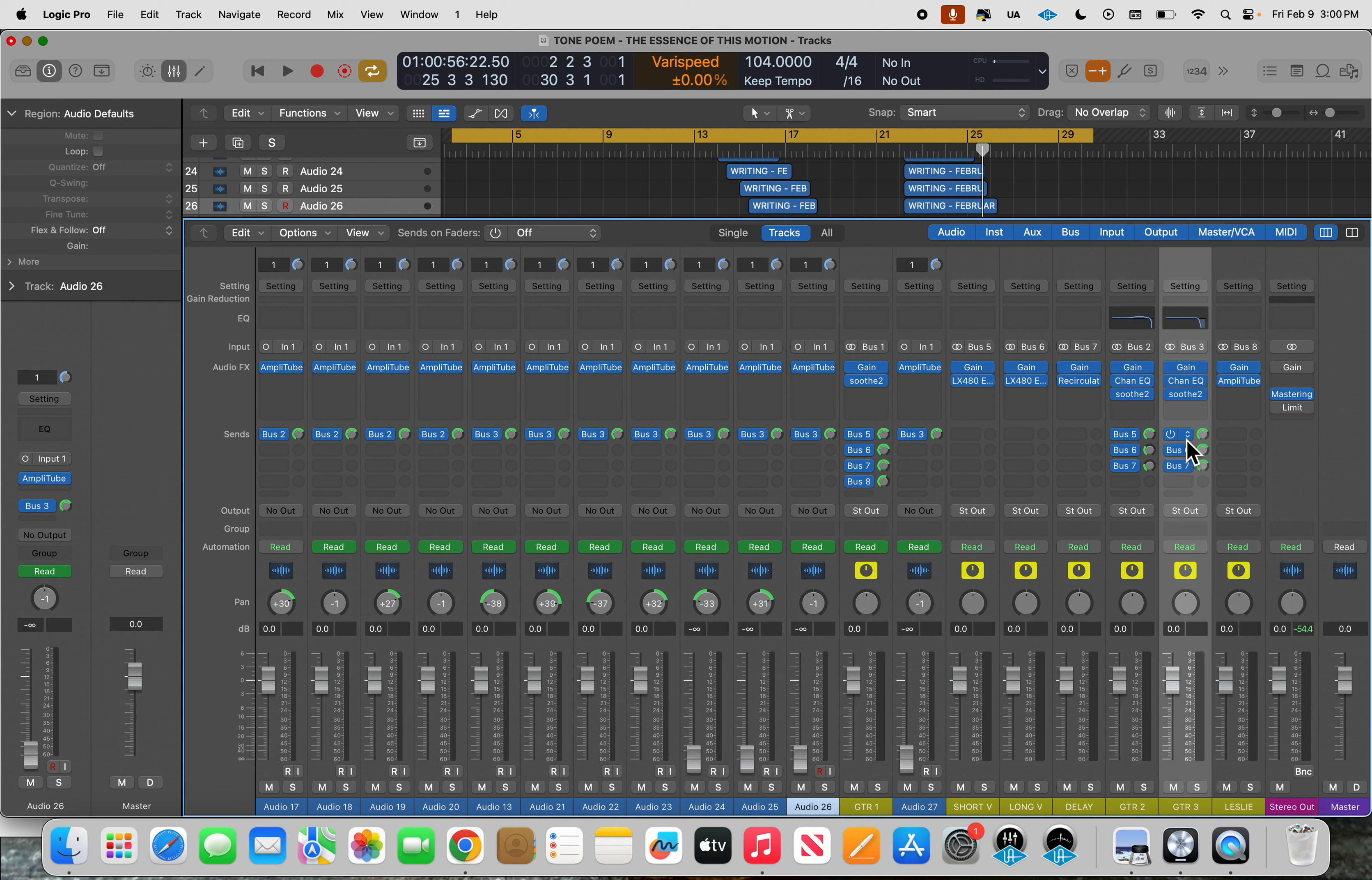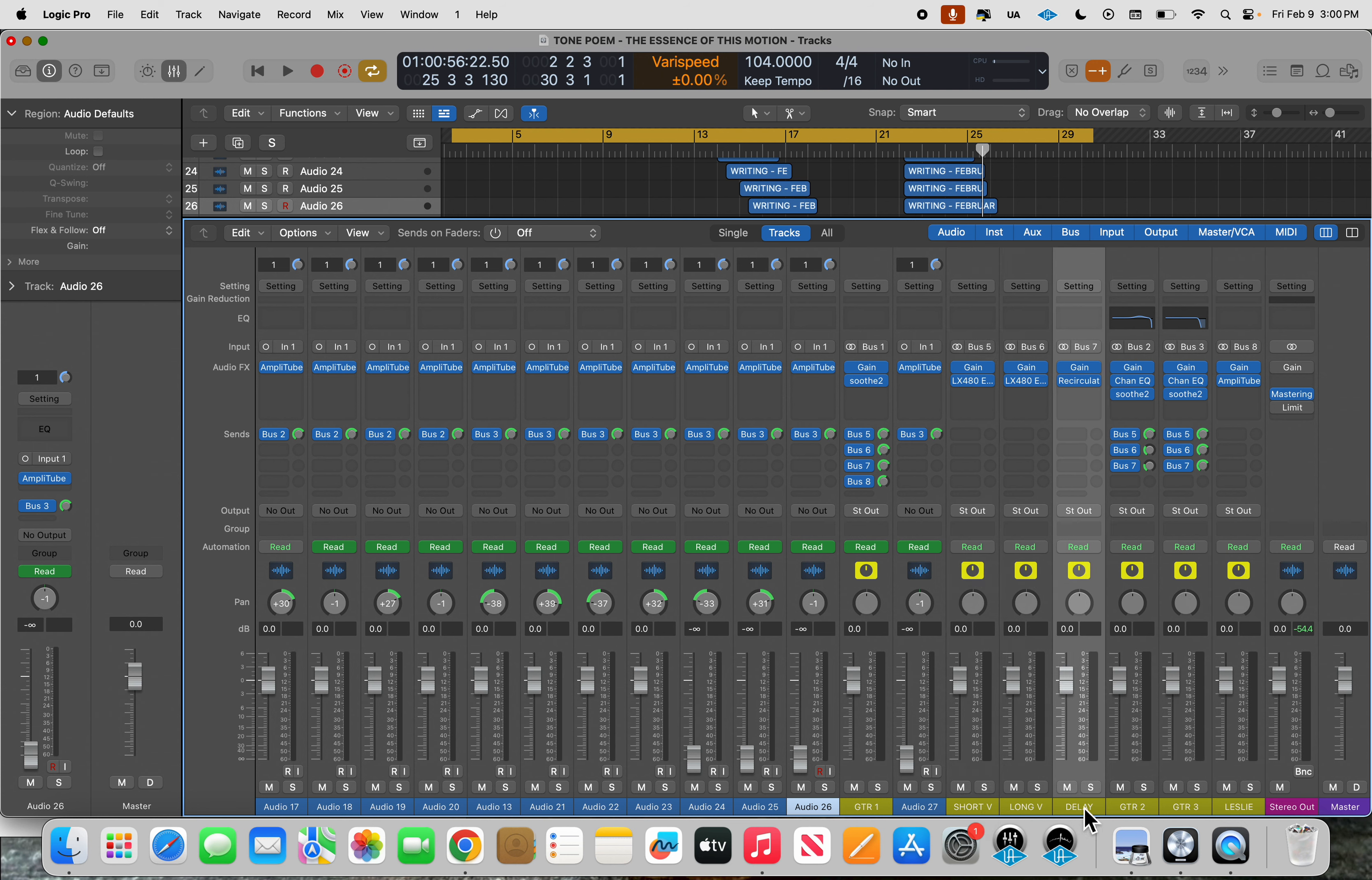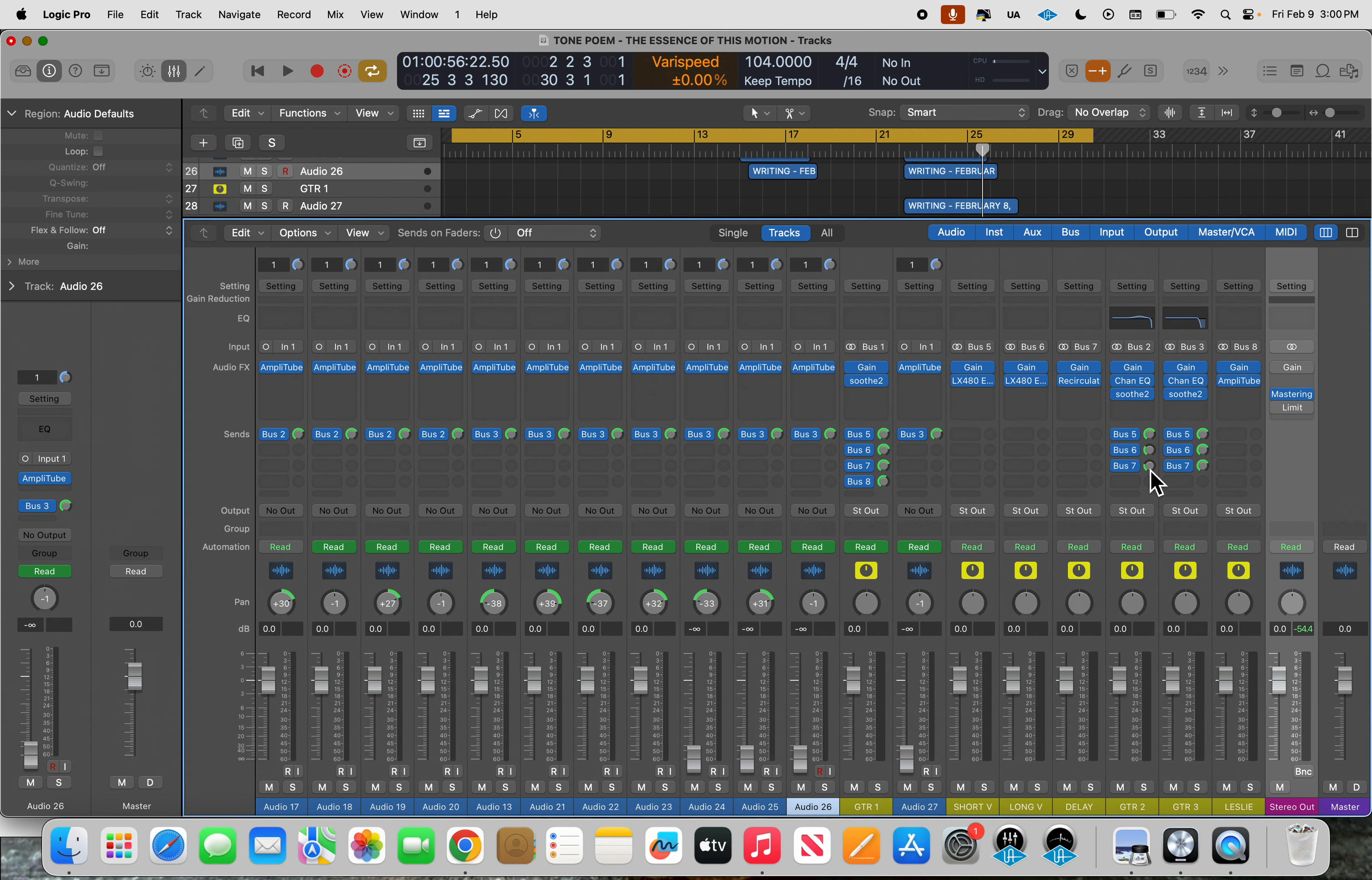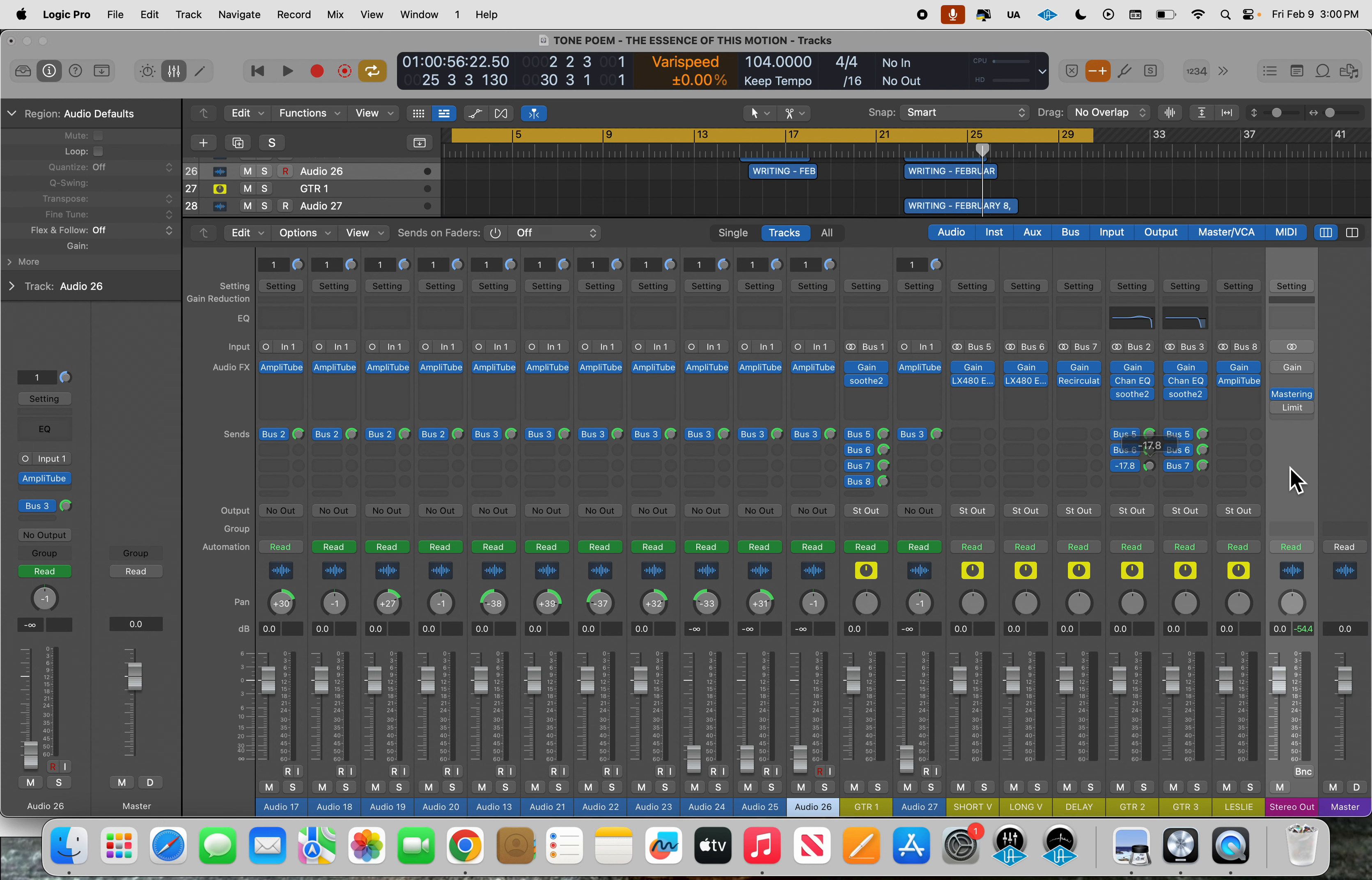Which are the short reverb, long reverb, and a delay. And you can see sometimes I have them straight up at unity at 0, and then sometimes I have them really low. So minus 17.8, I didn't want much delay on this one.